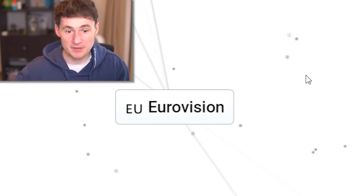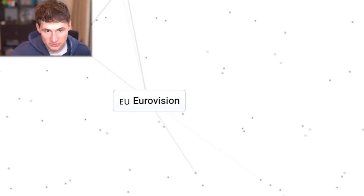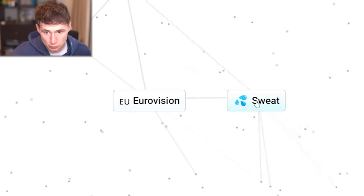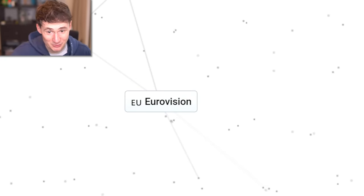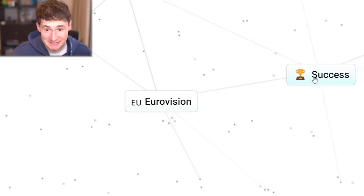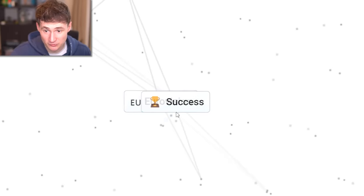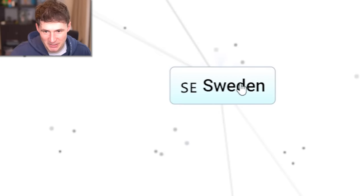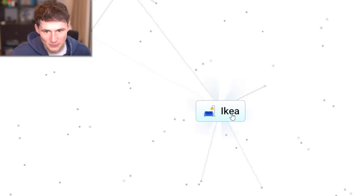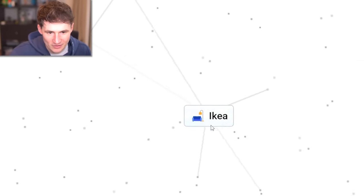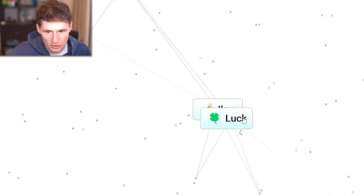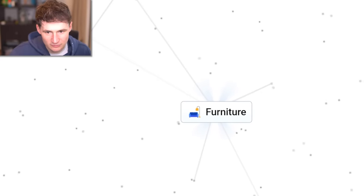This is where we come in. What if Eurovision starts sweating? We still get Eurovision. Success and Eurovision. We get Sweden. What about luck? We get Ikea. The one, the only. More lucky. Ikea. Furniture.